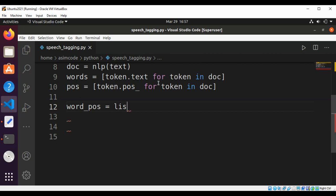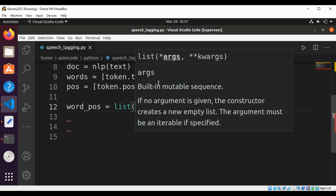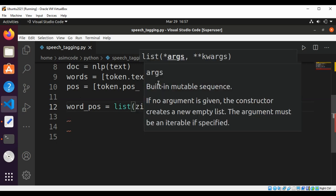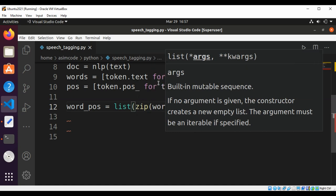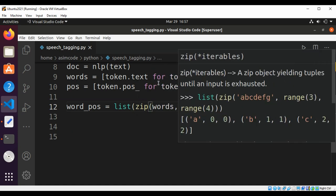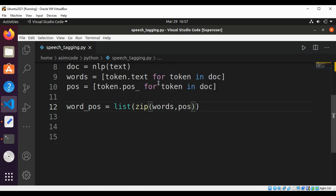Using list and using zip, passing words and pos, we will get the tuples of word and part of speech tag.